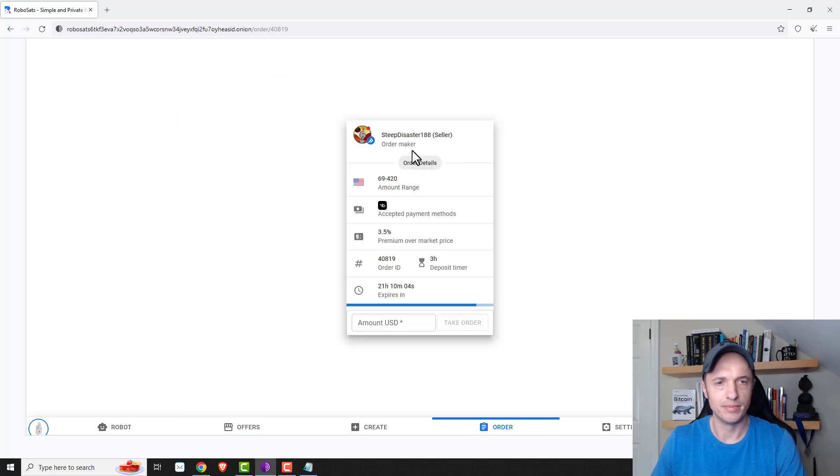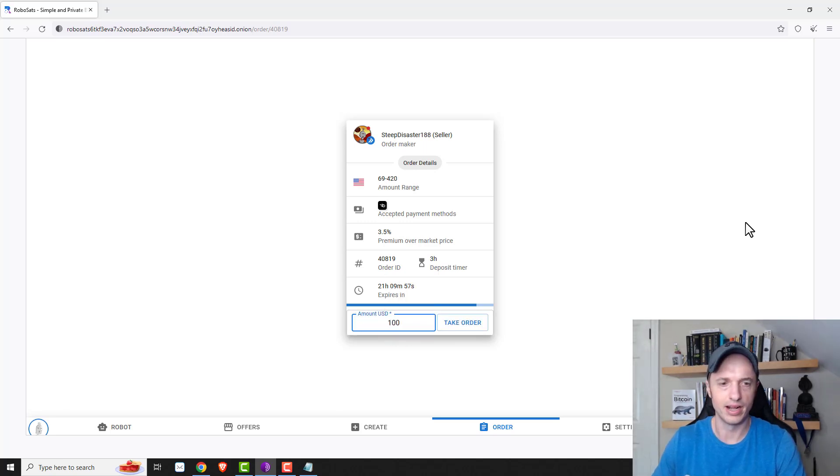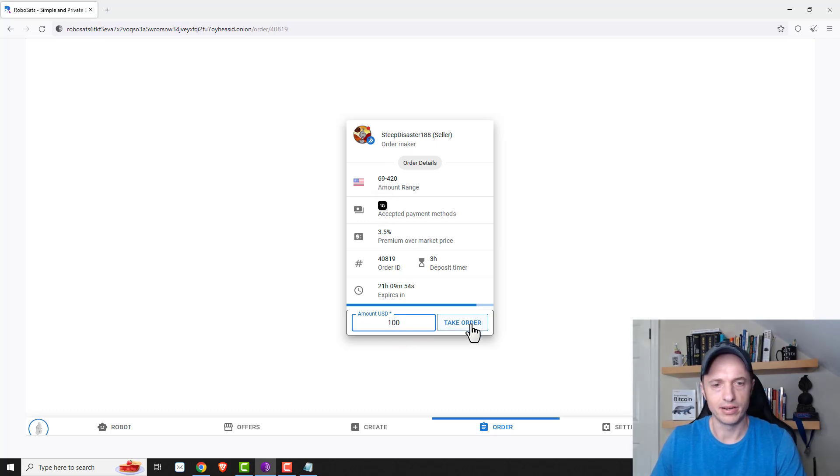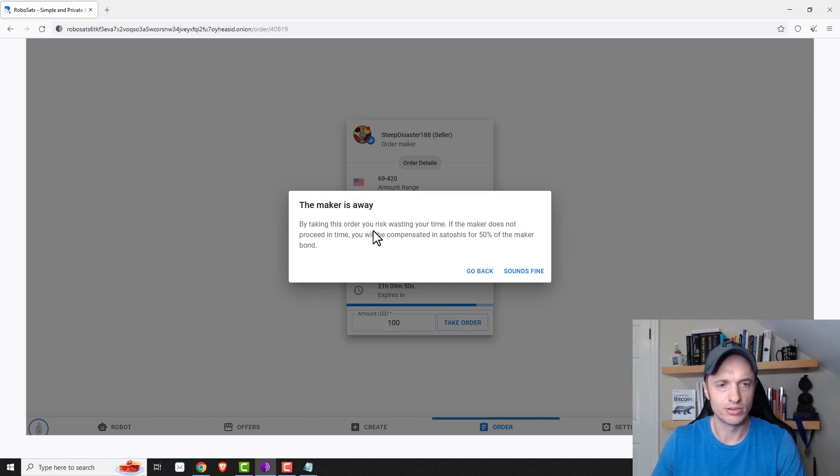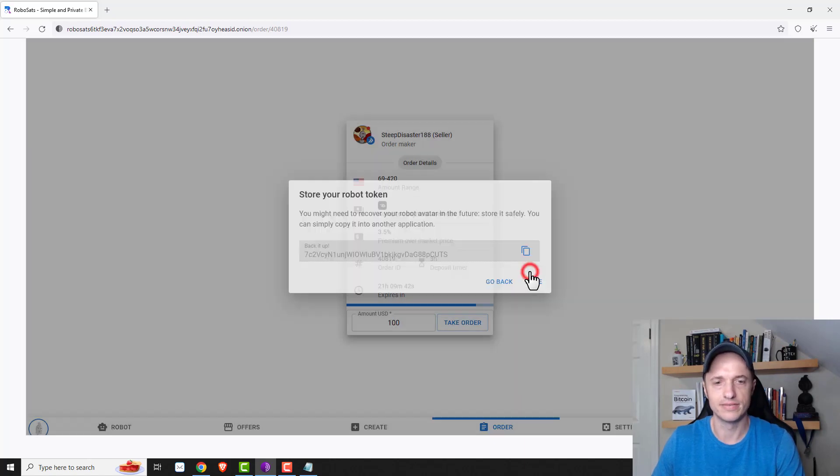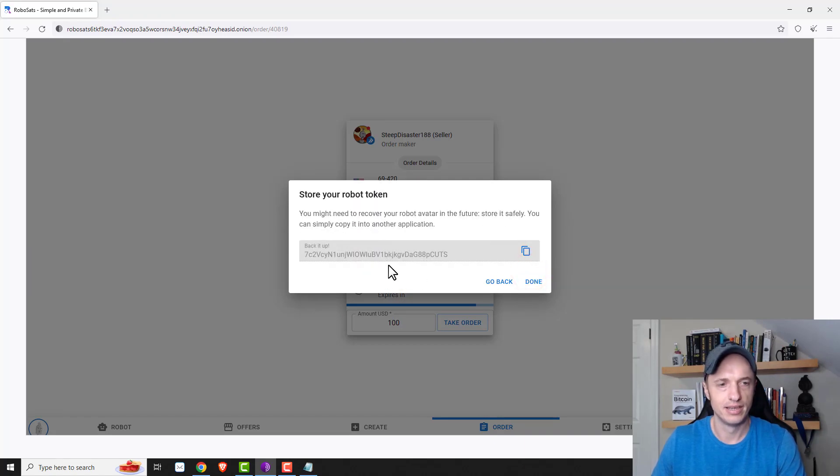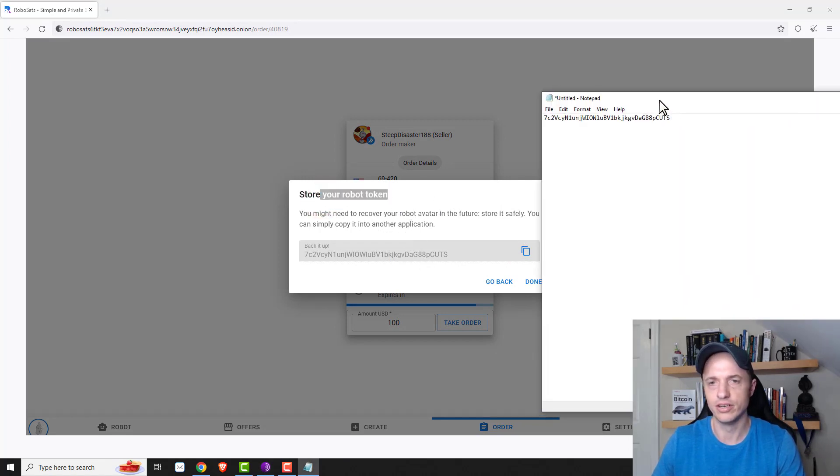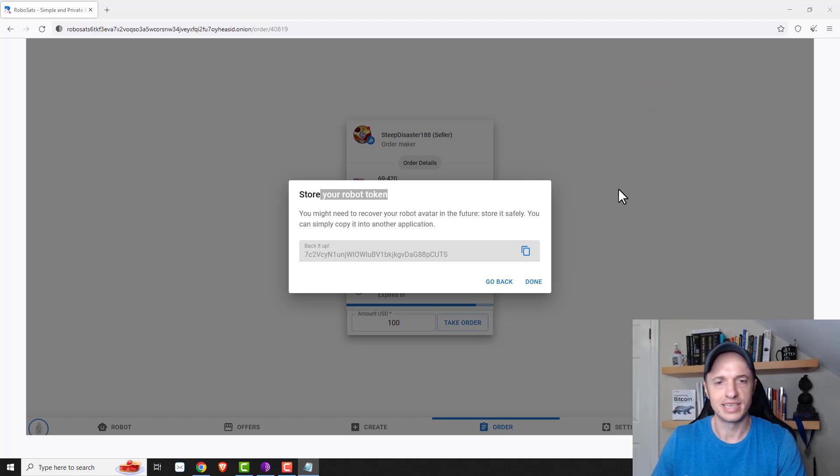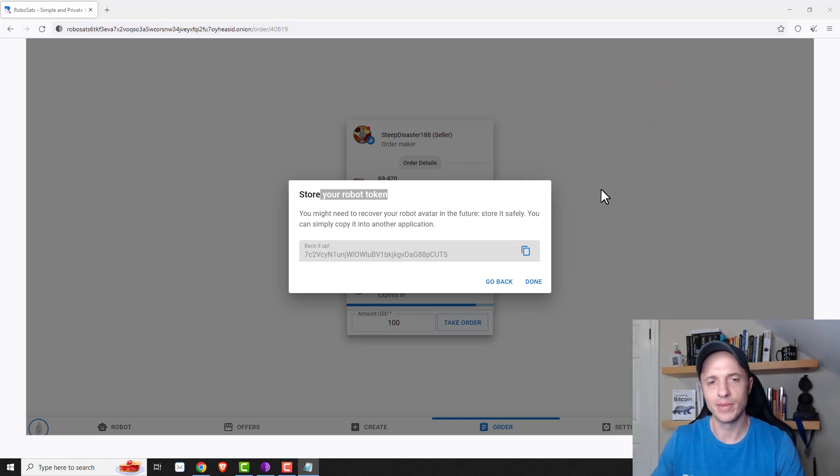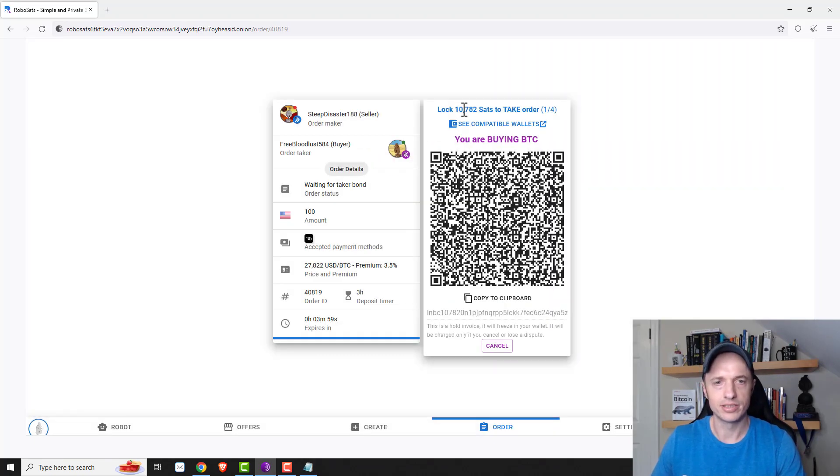So we'll go ahead and we'll just go with this one because I'll use strike. And so it popped open the offer. So the amount and all the stuff we just looked at. So I'm just going to buy $100 worth of Bitcoin. And I'll go ahead and take order. And then by taking this order, you risk wasting your time. If the maker does not proceed in time, you'll be compensated in Satoshi's for 50% of the maker bond. All right. Sounds fine. And then it says to make sure you back up your robot token, which I've already done over in Notepad over here. And that's in case like maybe the internet goes out or something like that. And you need to log back in to get into this order. So you want to back that up. And so I'll do done.